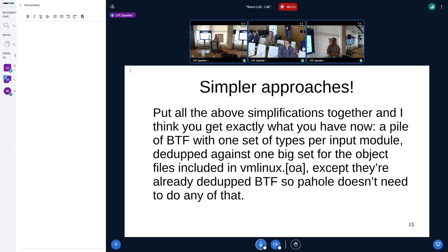The only difference is they never need to be deduplicated by PAhole — it can just read in the BTF, augment it, and write it straight out again to wherever it likes. If I'm wrong, please let me know.